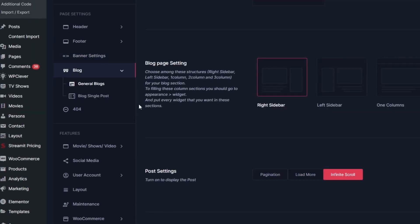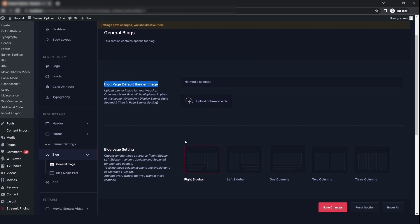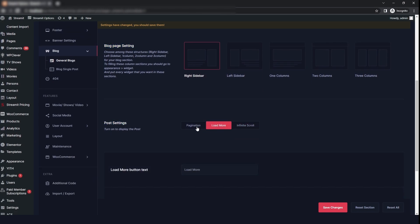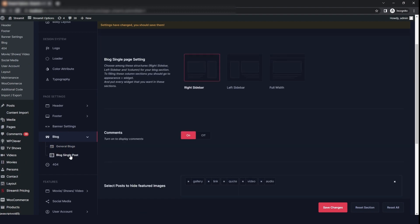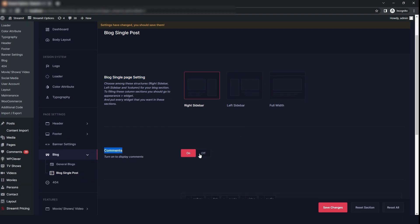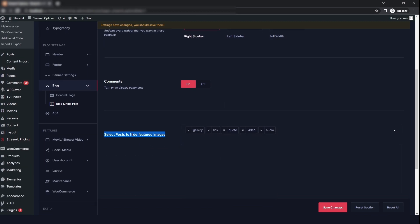The next option is the blog. You can upload a banner image and choose from five different page setting styles. We also have the post setting — you can enable the feature image on the blog archive page and save your changes. Then we will go to the blog single post, where the first option is the page setting. You can turn comments on or off and select whether to hide the feature image on the post, then click on save changes.